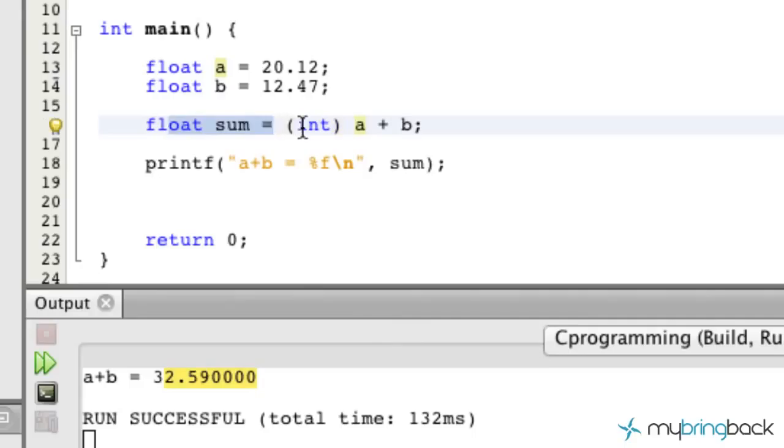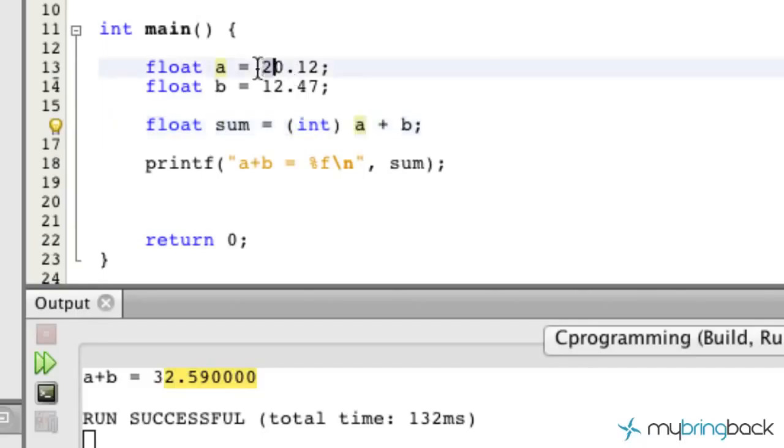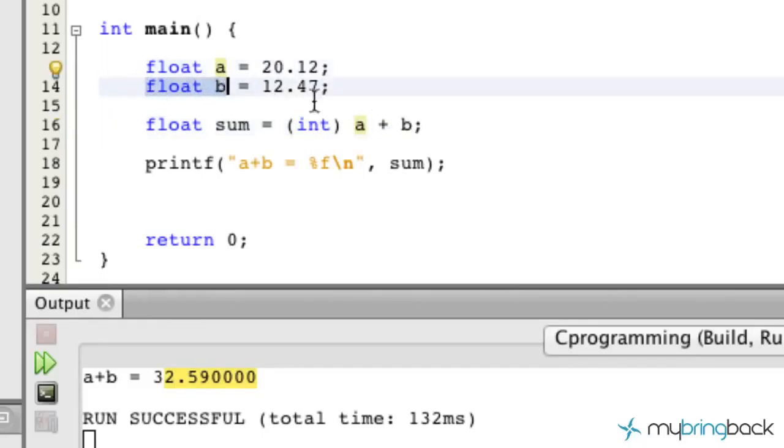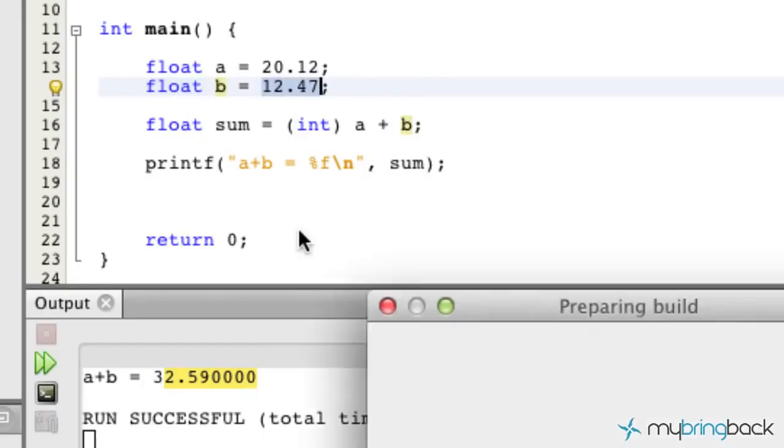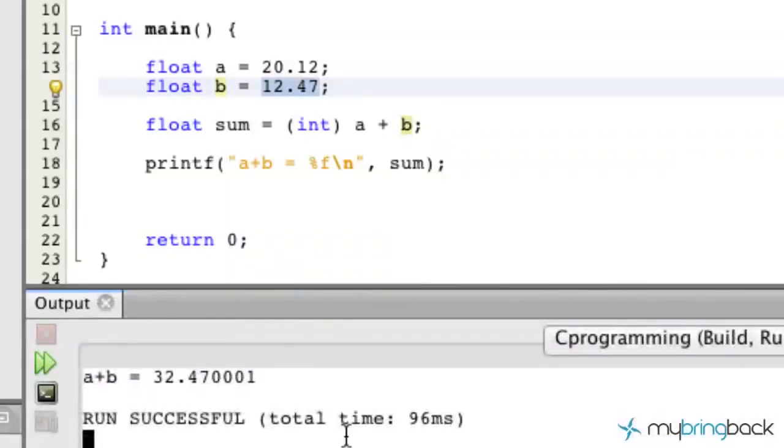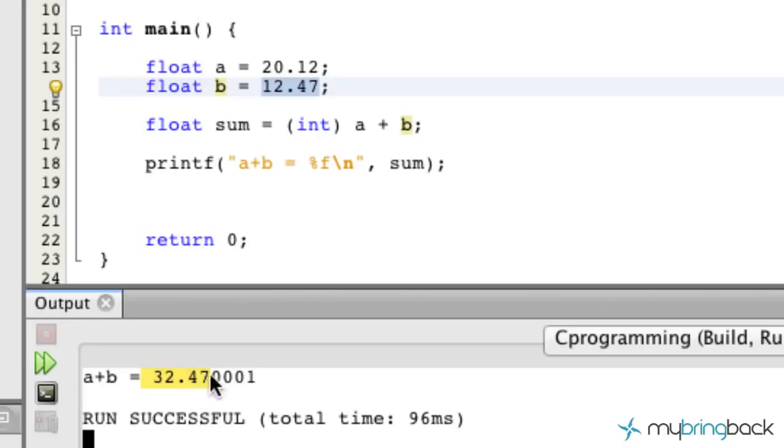So right now this thing reads as the sum variable is now equivalent to the data type A, so pulling just 20 plus B which is pulling the float value of B because there's no casting in front of it to give us 12.47, so the result should be 32.47. If you run this, we get A plus B equals 32.47. Again, the one on the end depends on your operating system and you may have to truncate that yourself if you're looking for specifics there.